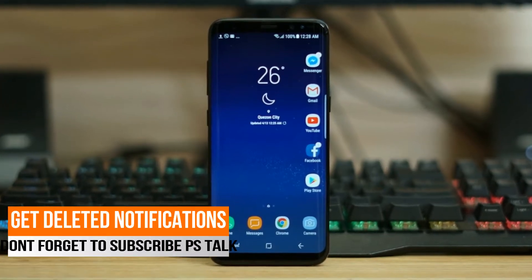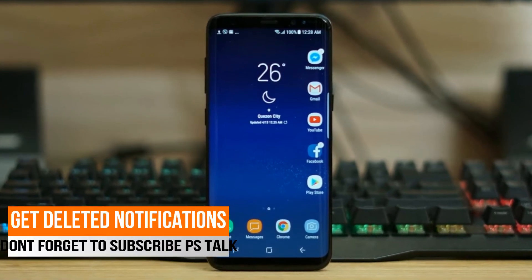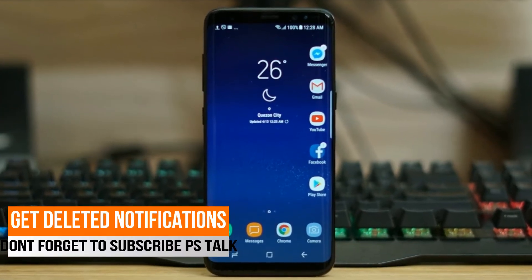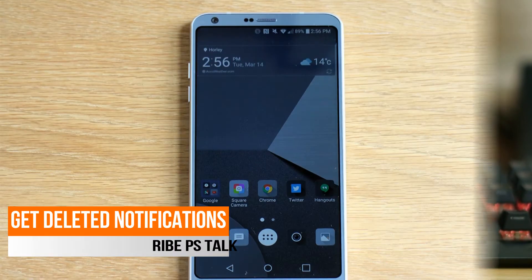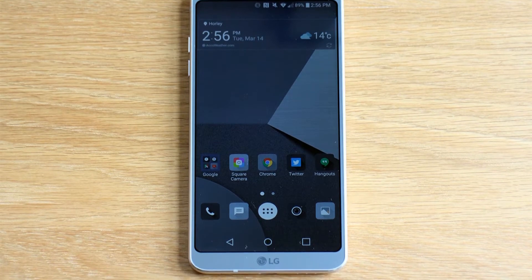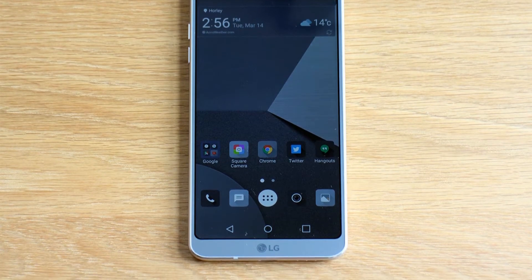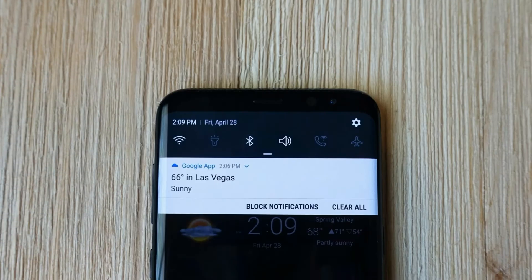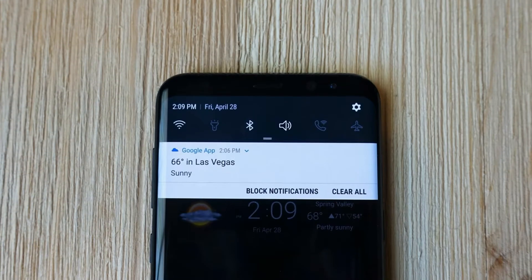Today billions of users are using Android devices as it is the only platform that offers lots of features for their users.